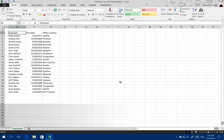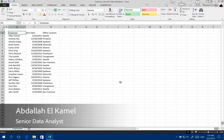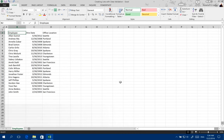Hello everybody and welcome to my channel. My name is Abdallah Kamal and I'm here today to show you how to use data validation to create drop-down lists.